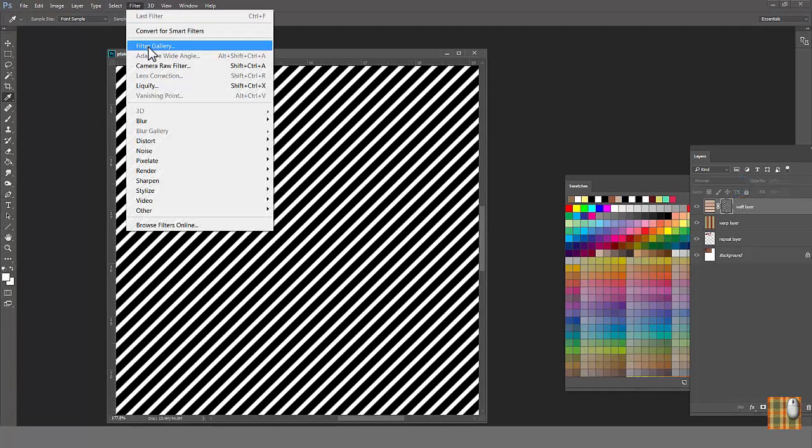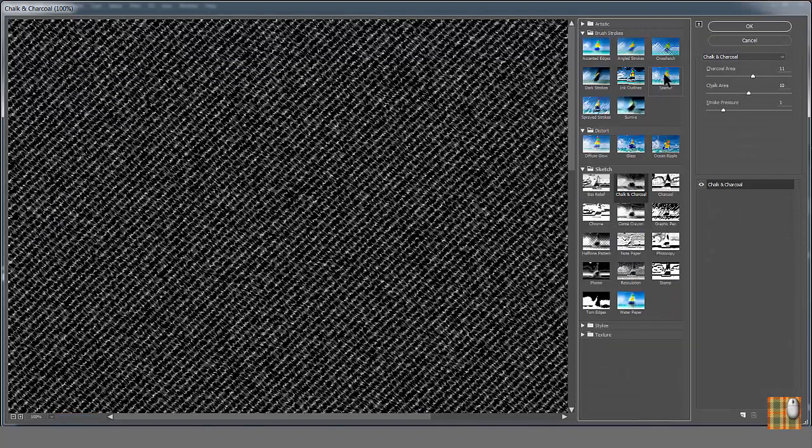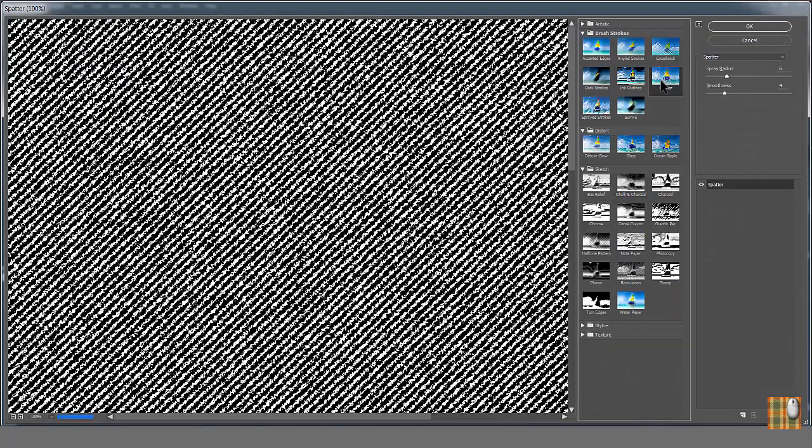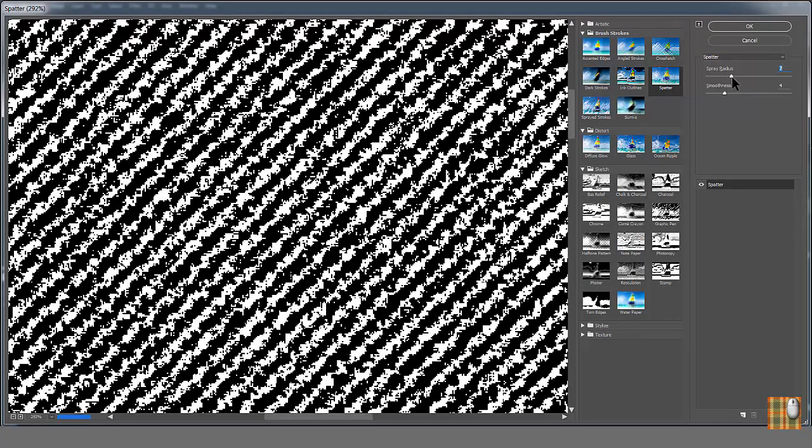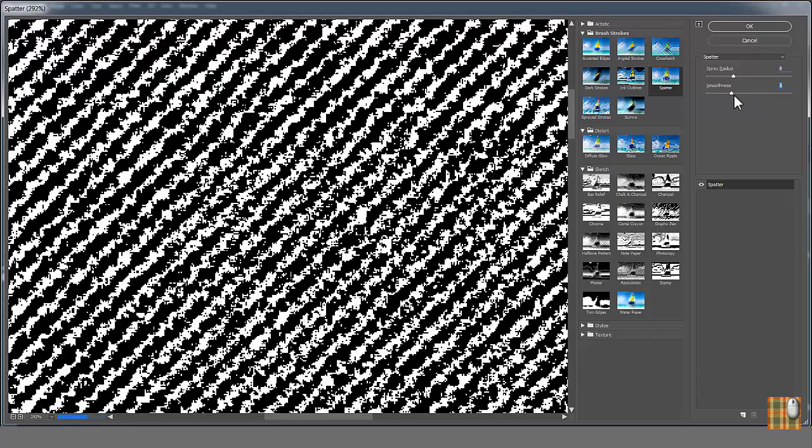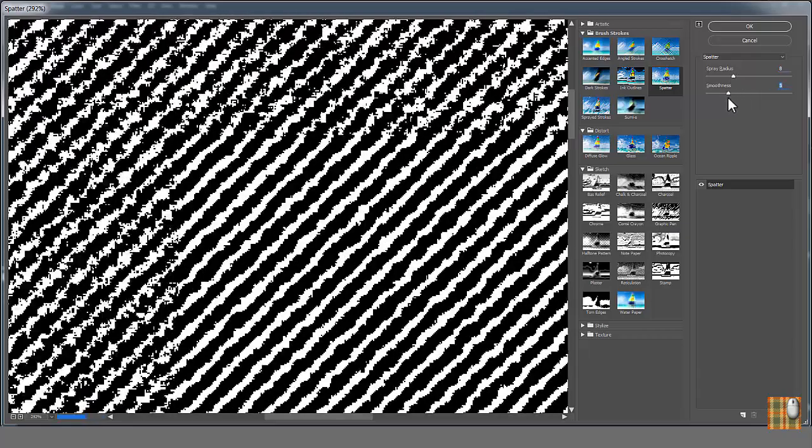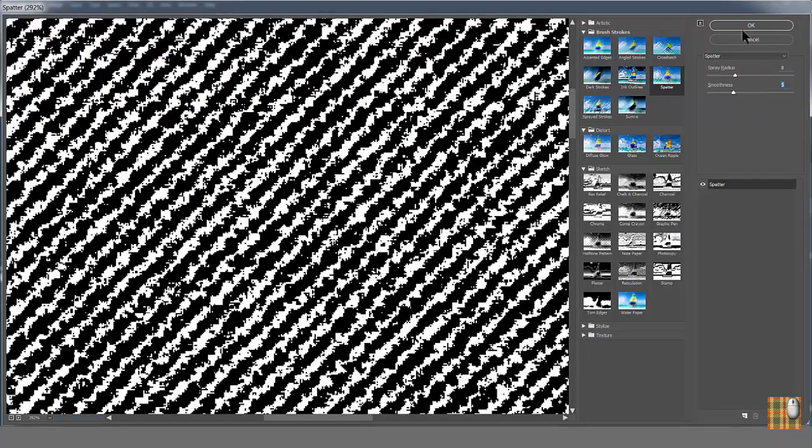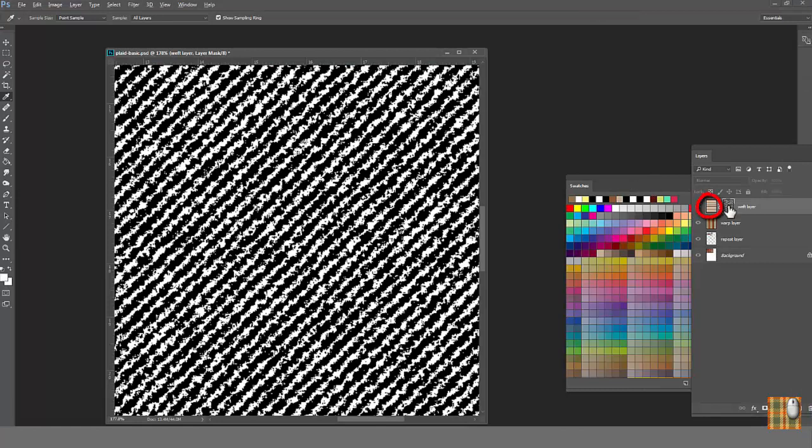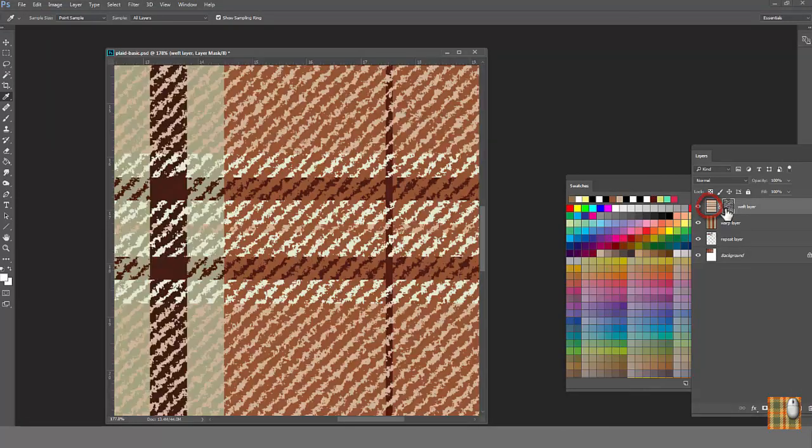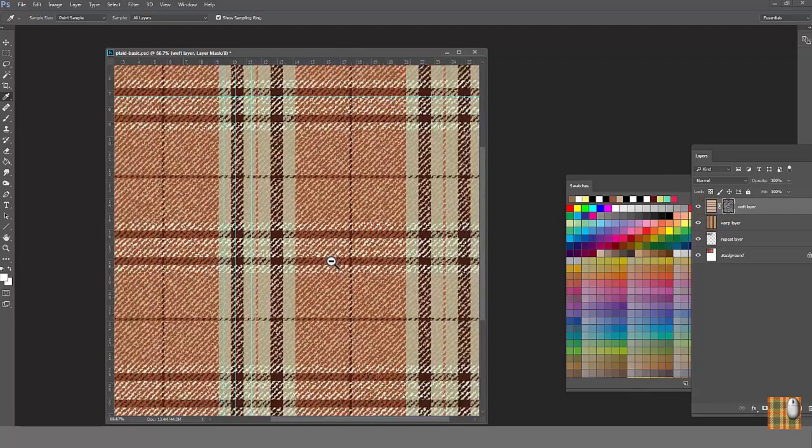Let's go to Mask thumbnail. Click with Alt-Hold. Then go to Filter, Filter Gallery, Spotter. With moving sliders, we can adjust the visual fuzziness of the texture pattern. Click OK. Go back to Layer thumbnail. See? Now, texture is kind of irregular and the plaid looks almost like real fabric.